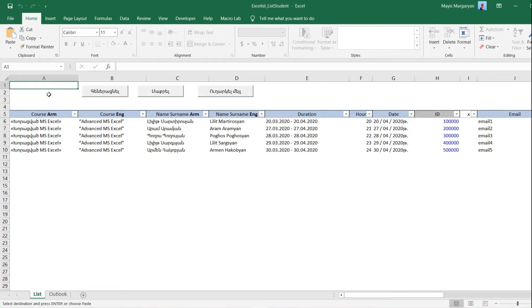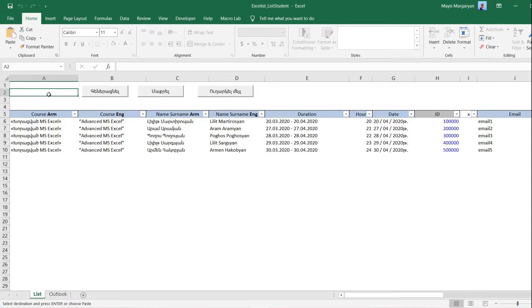We do this project for our client Excelist Club which organizes trainings. After each course of training, Excelist Club sends electronic certificates with electronic signatures to all participants. And we need to automate this procedure.